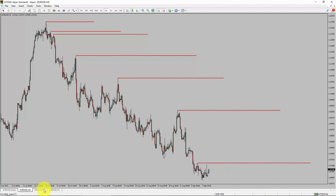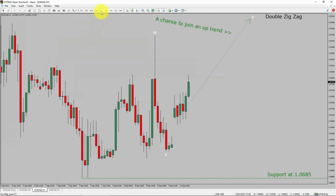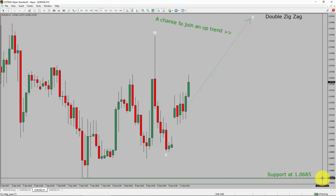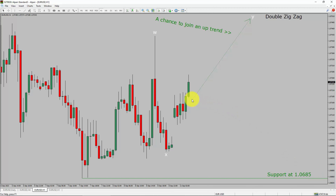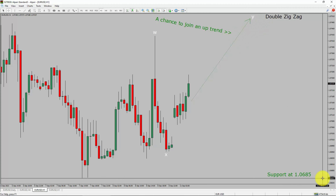Next, let us take a look at the 1-hour timeframe. The trend is up in the 1-hour chart. Intraday support is present at 1.0685 price level. Price action is most likely going to rise up to print a bullish wave YZZZ, which offers a chance to join an uptrend in the EURUSD pair. A decisive bearish break below 1.0685 support level is going to end the uptrend in the 1-hour chart of EUR versus United States dollar currency pair.